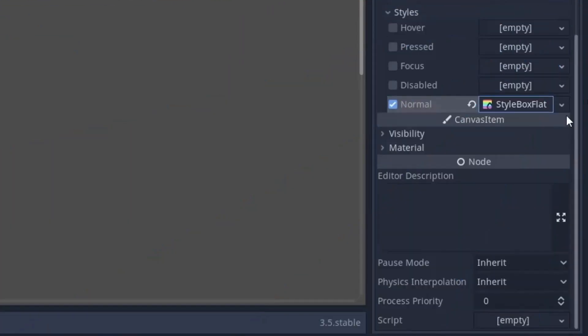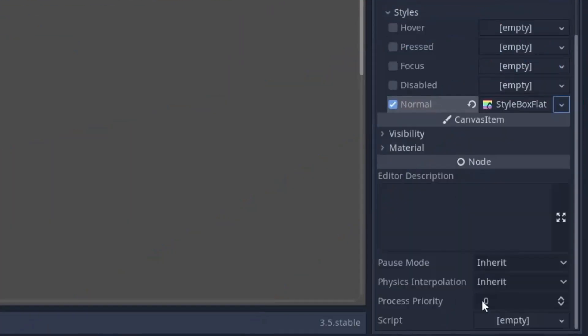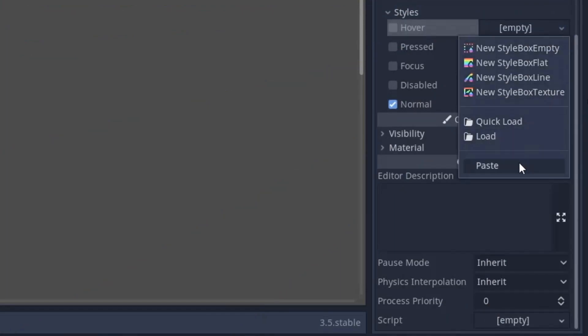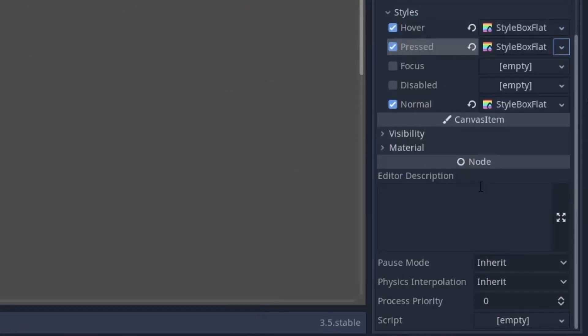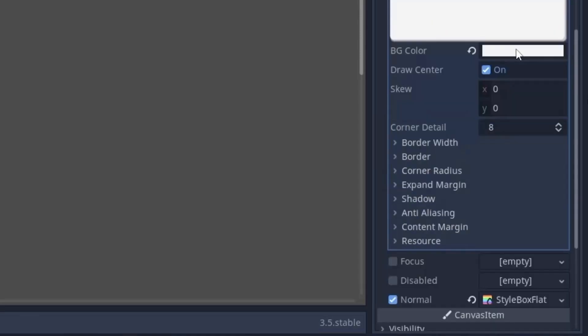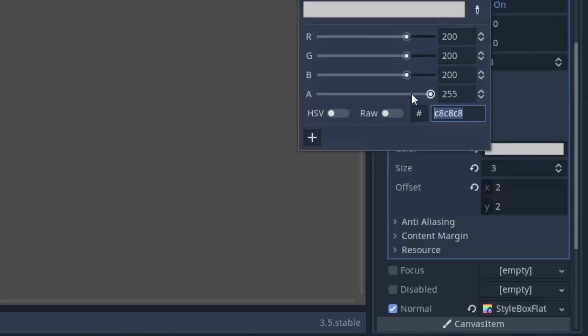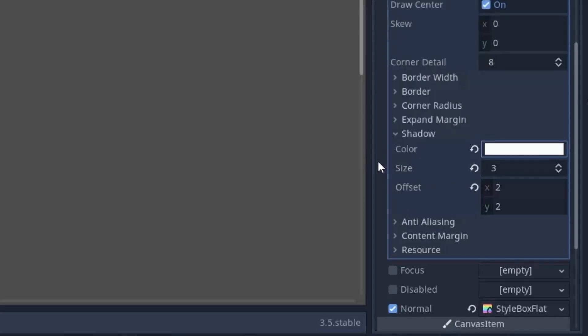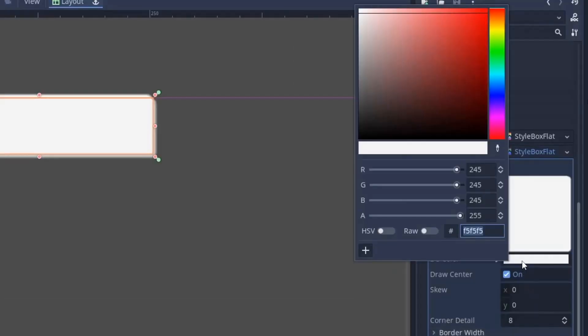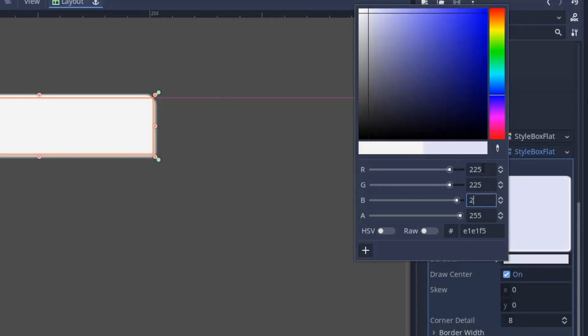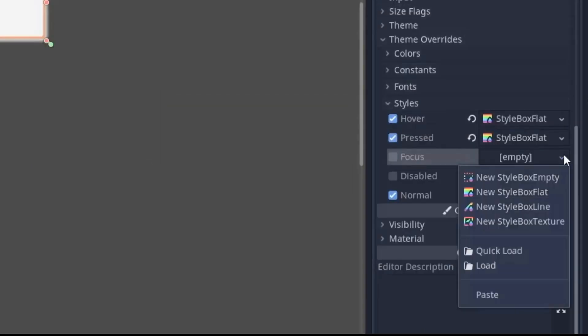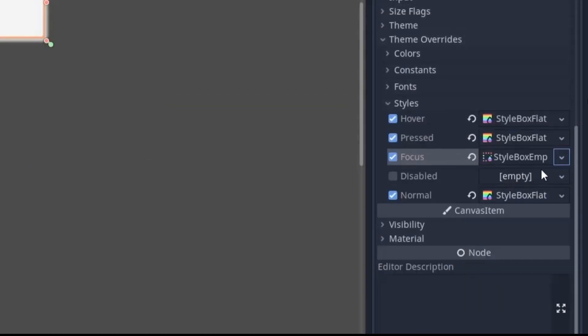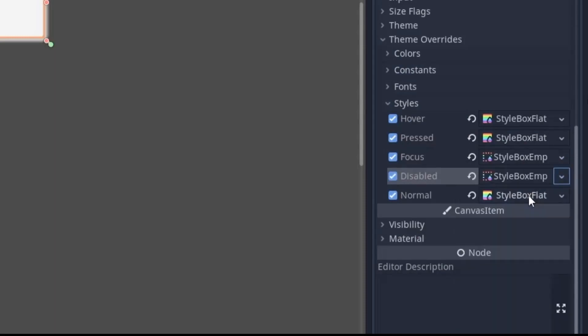Now again we will just copy this setting and paste it in both hover and press style as well. Now make the press style unique to make some changes. And inside this, we first set the shadow color to complete white. And then we will also set the button color to a little darker shade from our background. So I will put 225 in R, G and B values. And finally, similar to our background button, we will again set style box empty in focus and disable style.